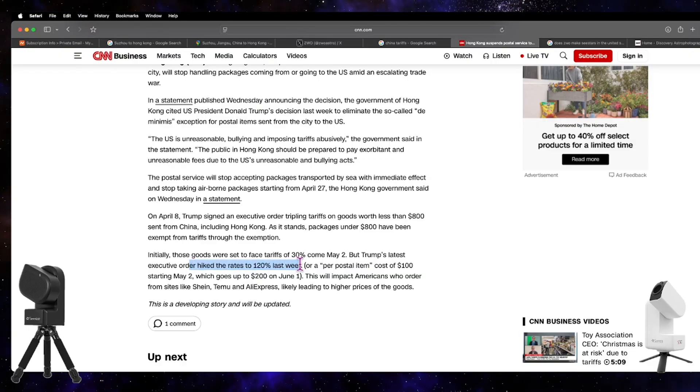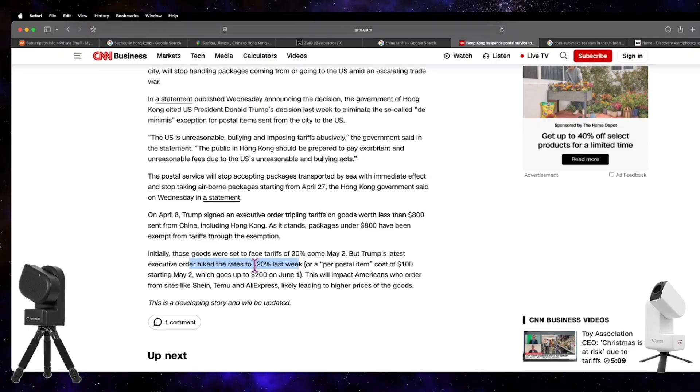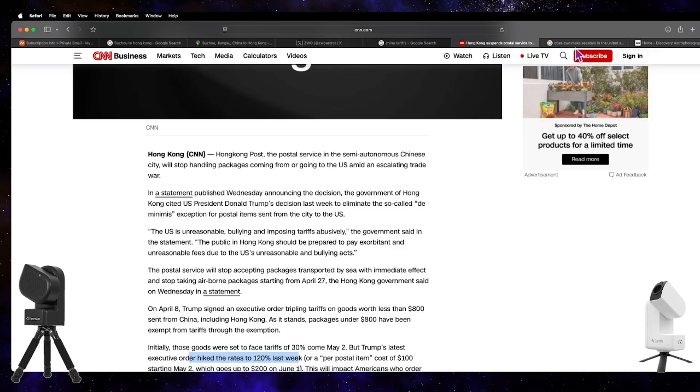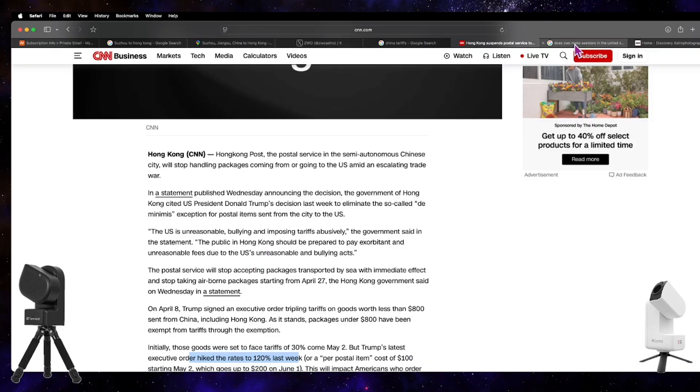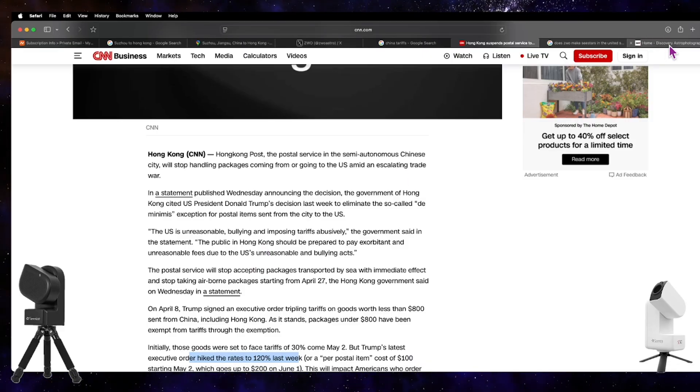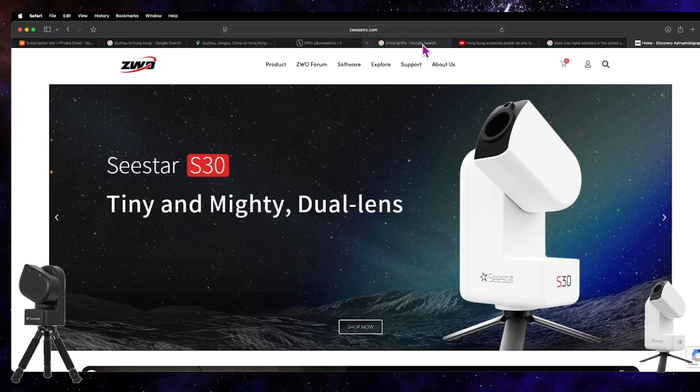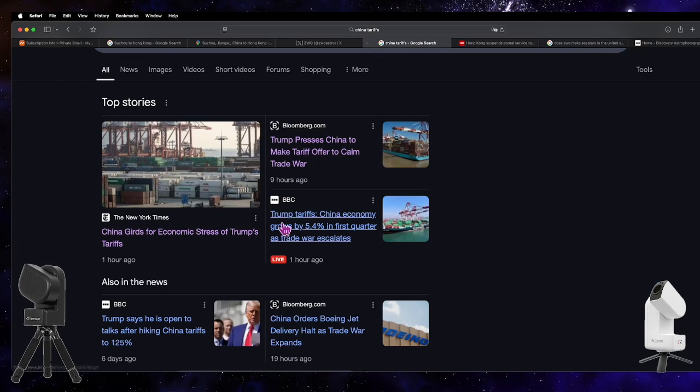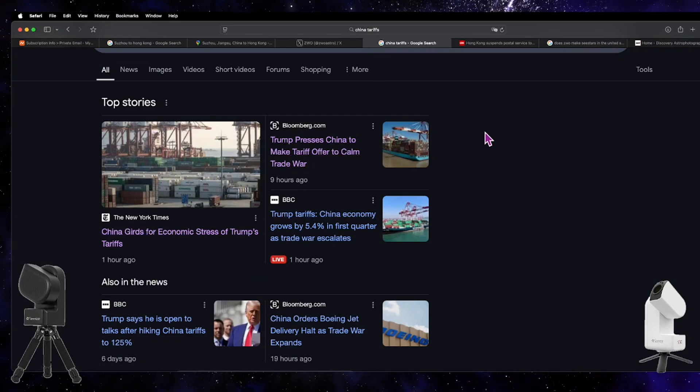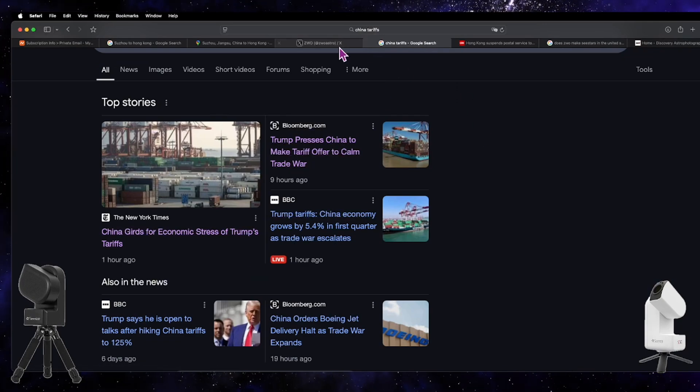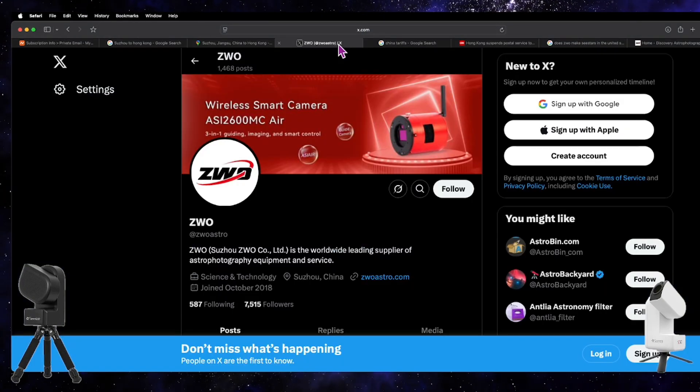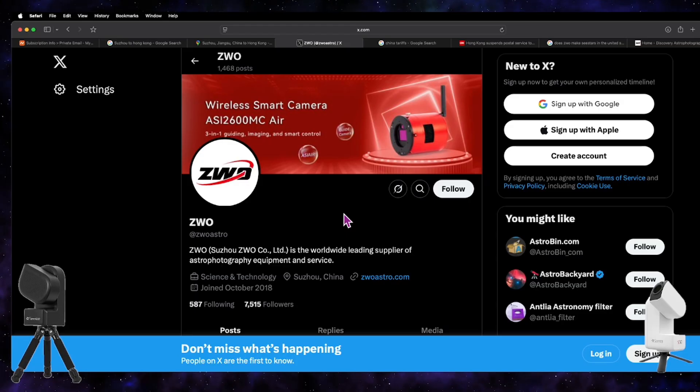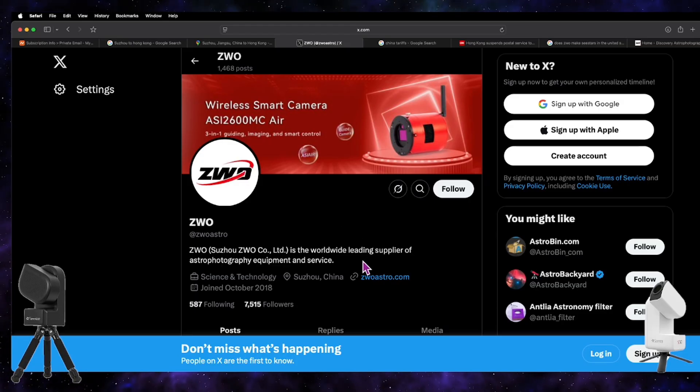So obviously, this is a pretty big deal. I am very curious how ZWO is going to handle this situation. Not only that, because it's not just the SeeStar.